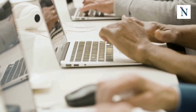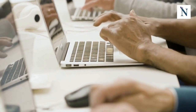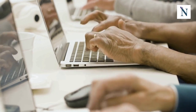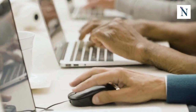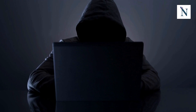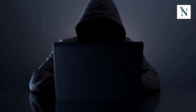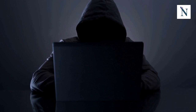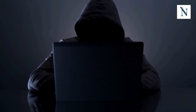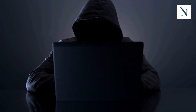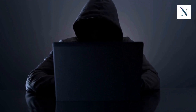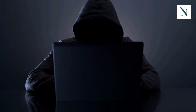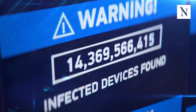The digital age has transformed the way we live, work, and communicate. With the increasing reliance on technology, the threat landscape has also expanded. Cyber attacks are on the rise, targeting individuals, businesses, and even governments. Cyber threats have evolved from simple viruses to complex, nation-state-sponsored attacks.